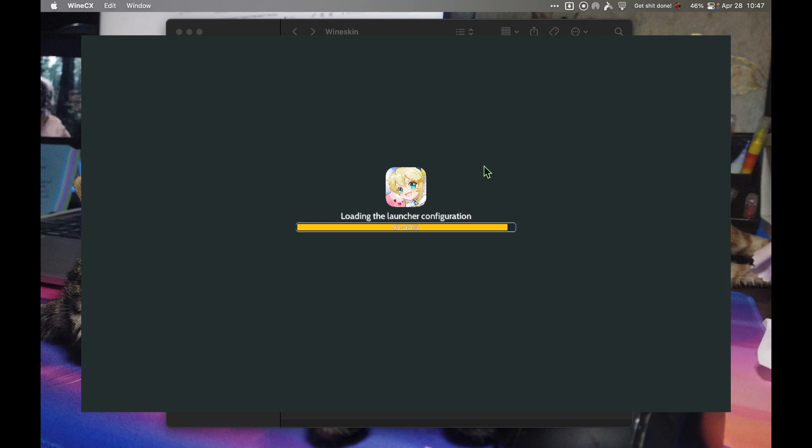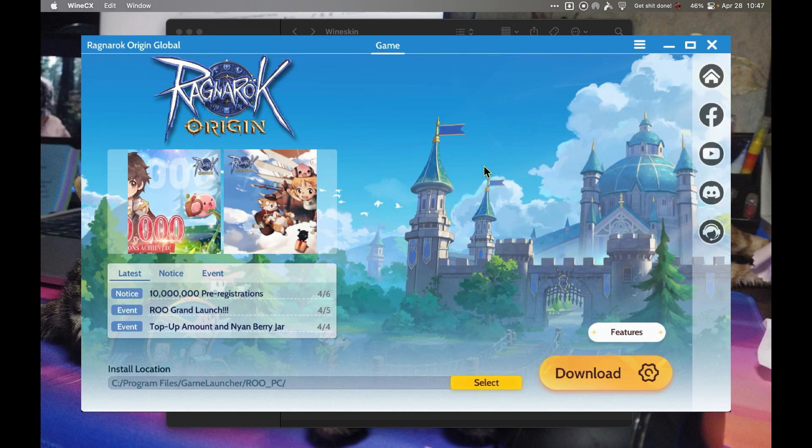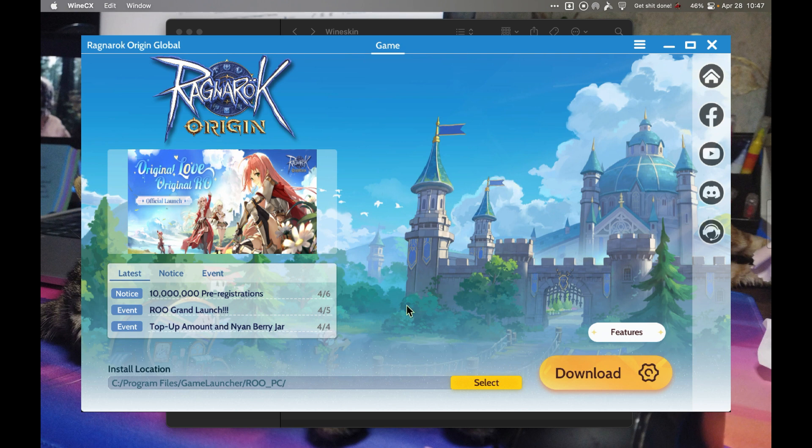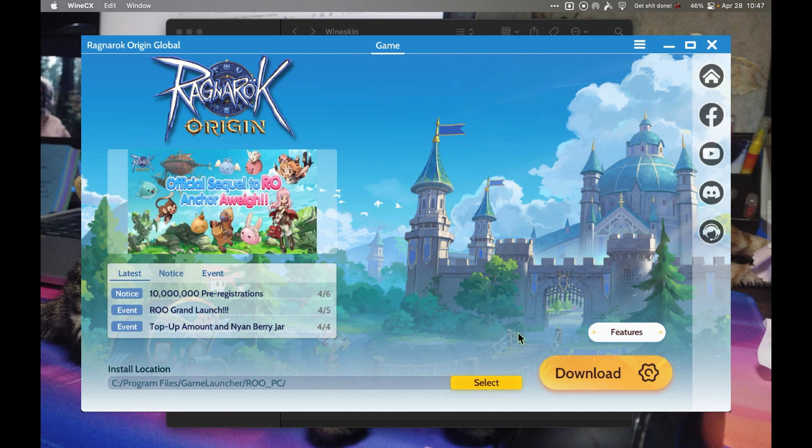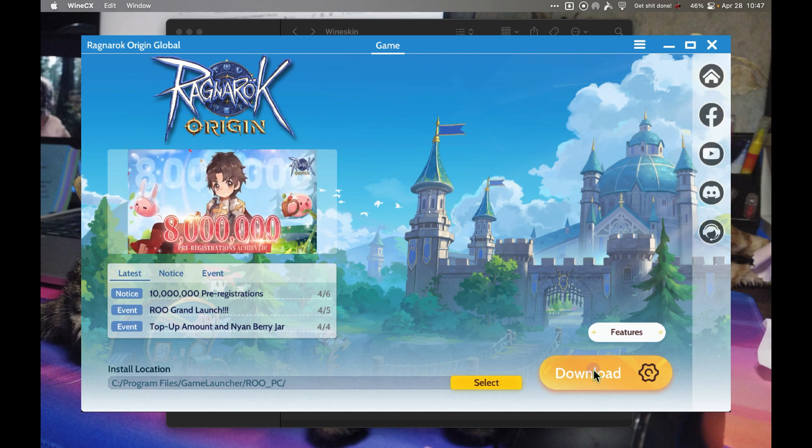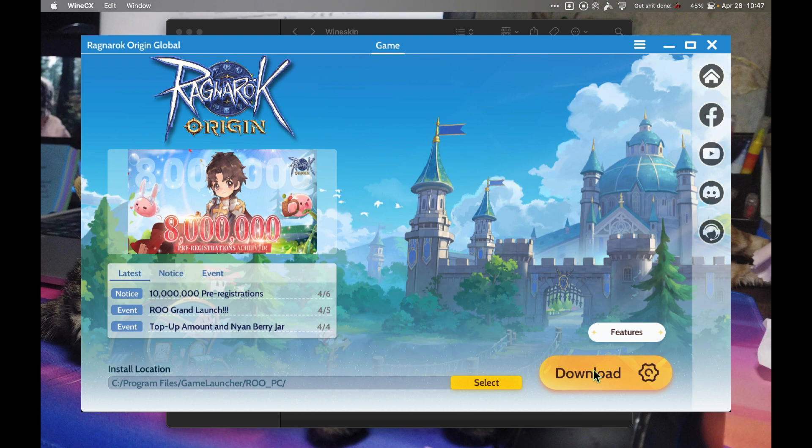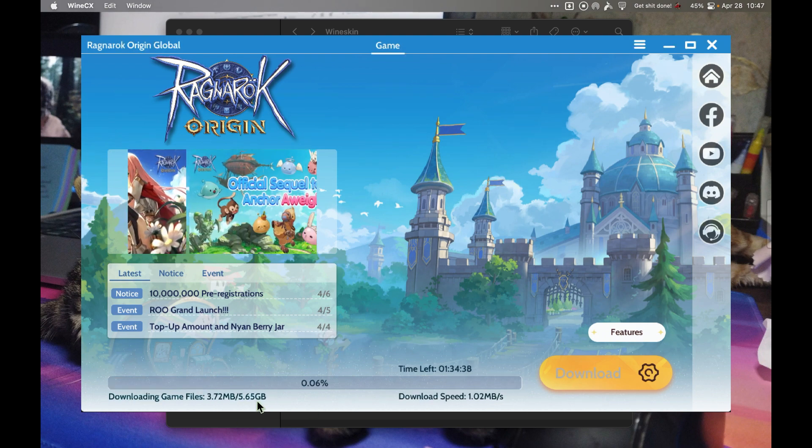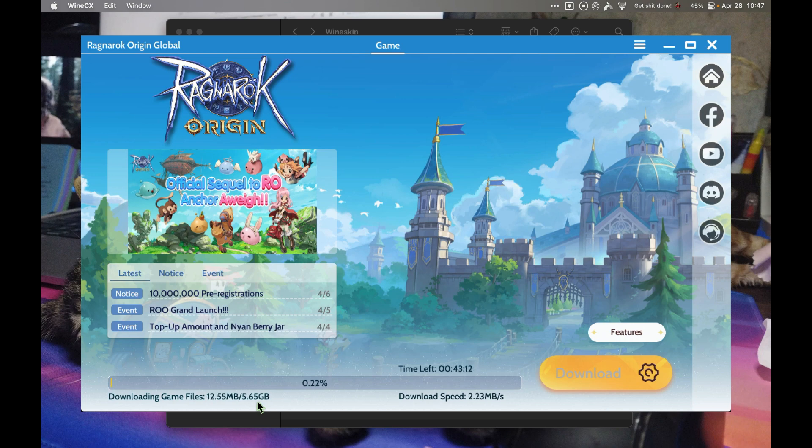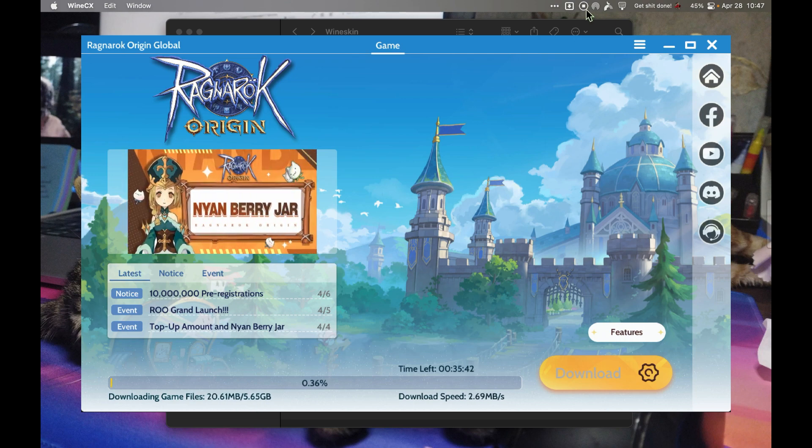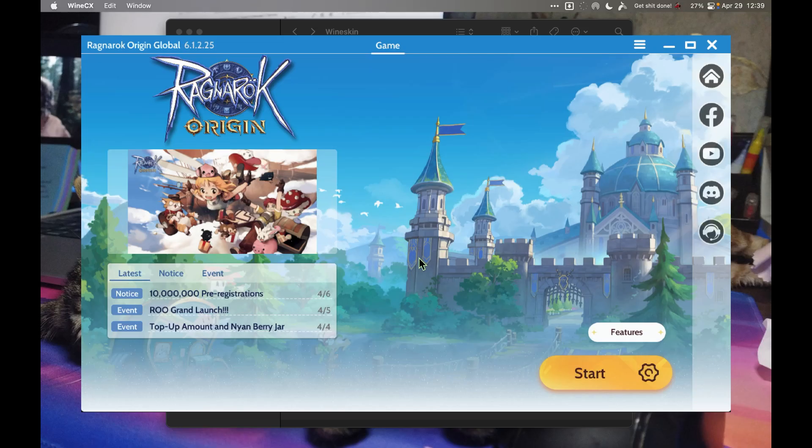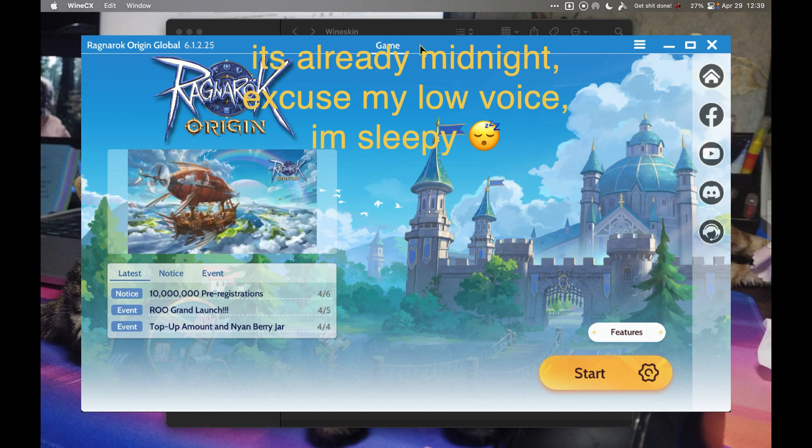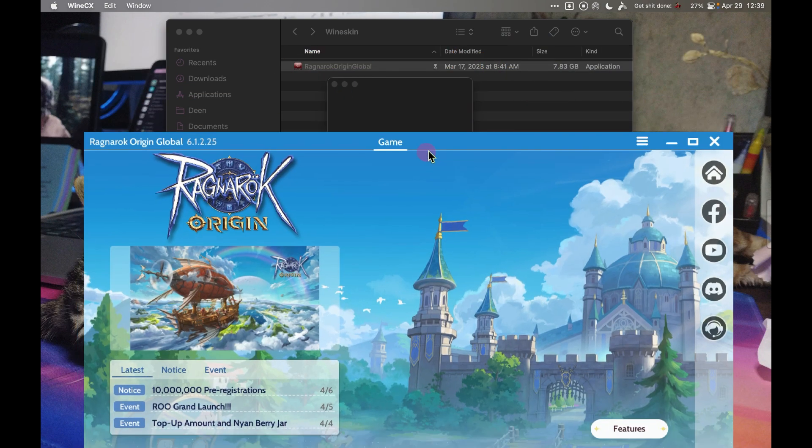Now here you can see it's trying to load. This is the Ragnarok launcher. The next thing that you need to do is download the patch or the actual game. This is a 5 gig file, so it may take some time. I'll be back once the download is done.